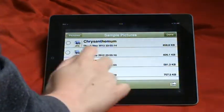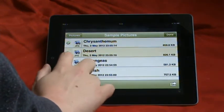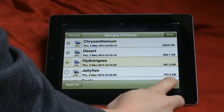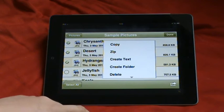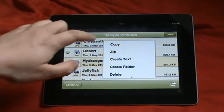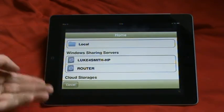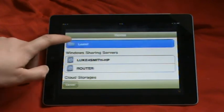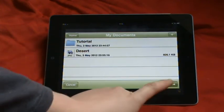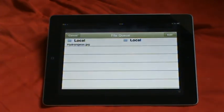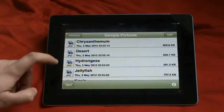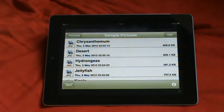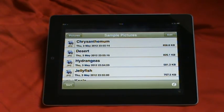If you want, you can press edit. You can select as many as you like. You can press that button. And then you can either copy it to other folders like say copy it to there and you can click done. Transfer tasks are complete. And then that's saved onto your local folder on here.